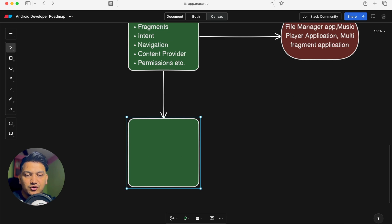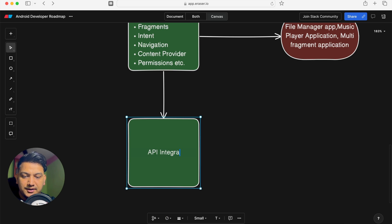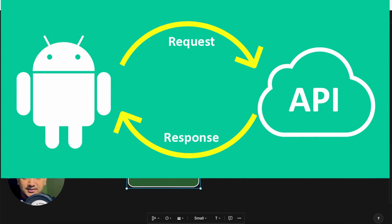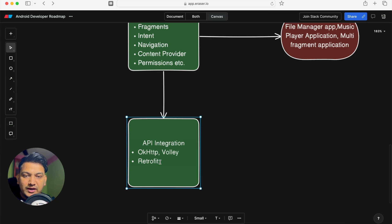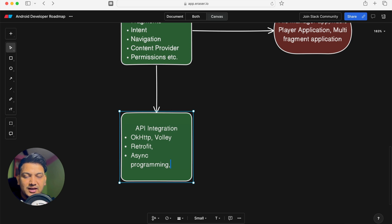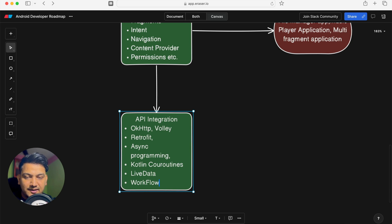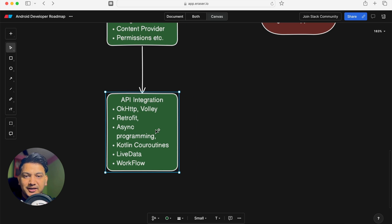Now the important topic is API integration. Until now we used local database, but we need to get data from backend APIs. We have OkHttp and Volley, but the most important and popular library is Retrofit, which also supports MVVM architecture. When making API calls you need async programming — in Kotlin, learn Kotlin Coroutines. Also learn LiveData so that when data changes it immediately reflects in the UI, and learn Workflows as well.